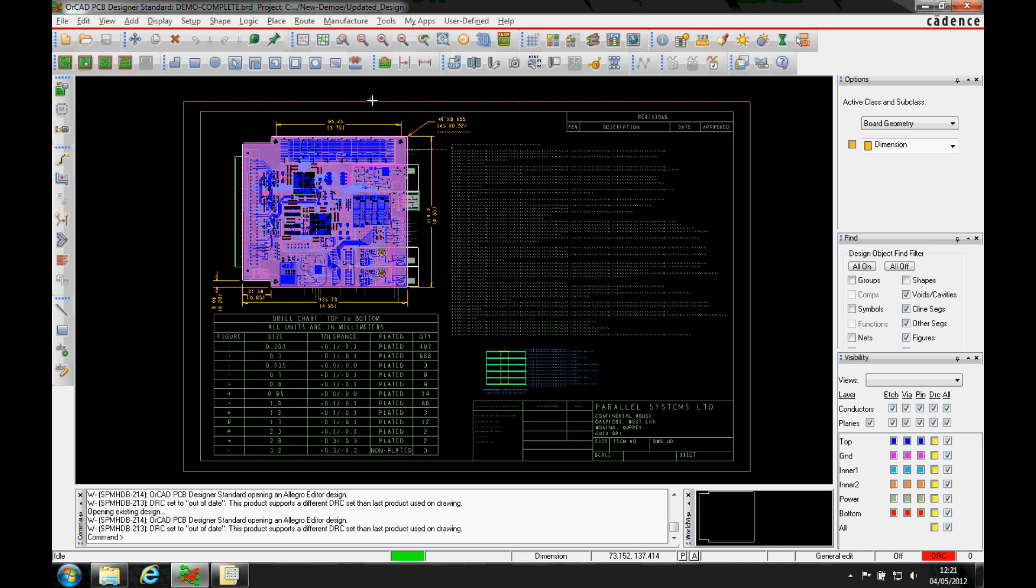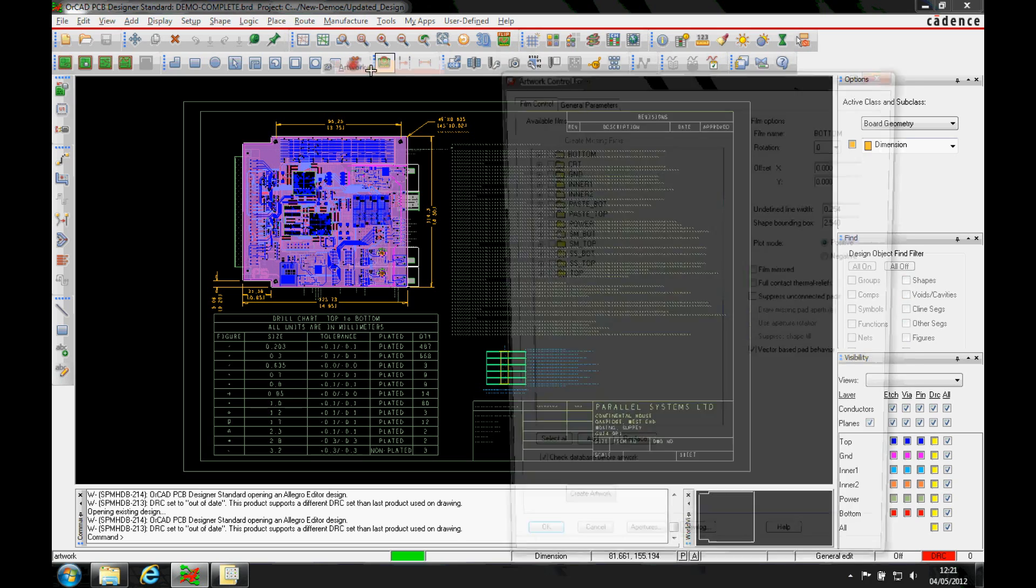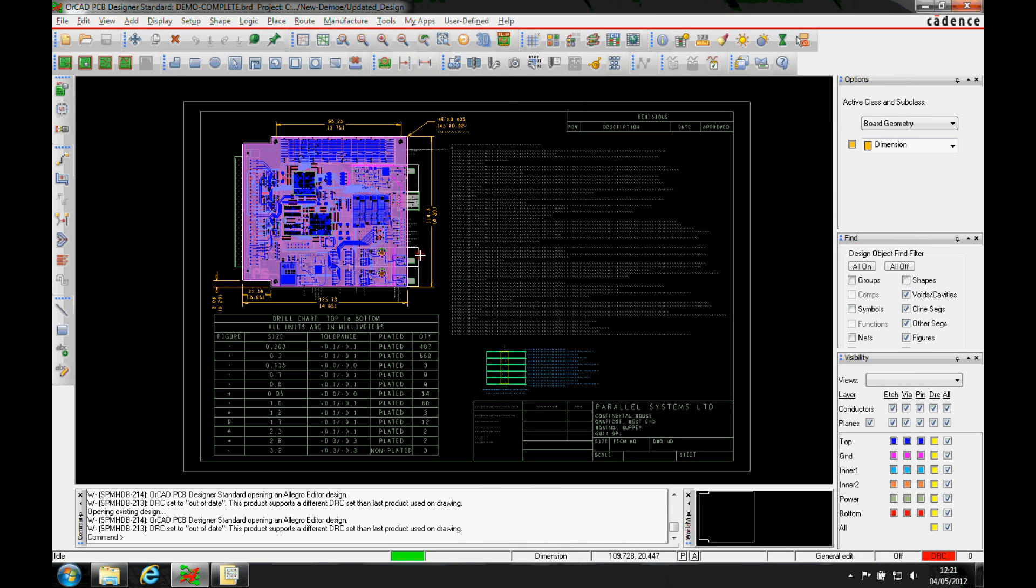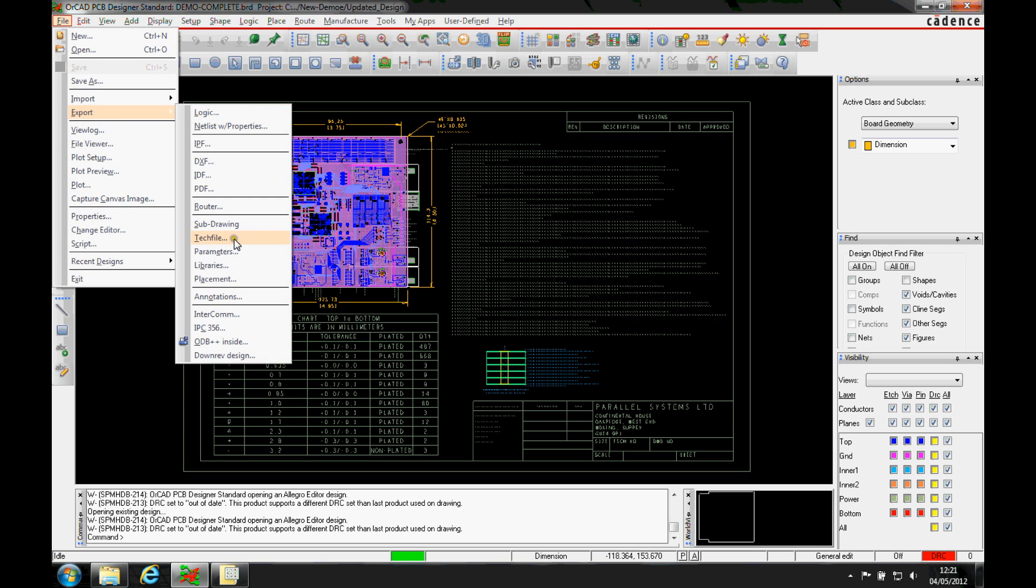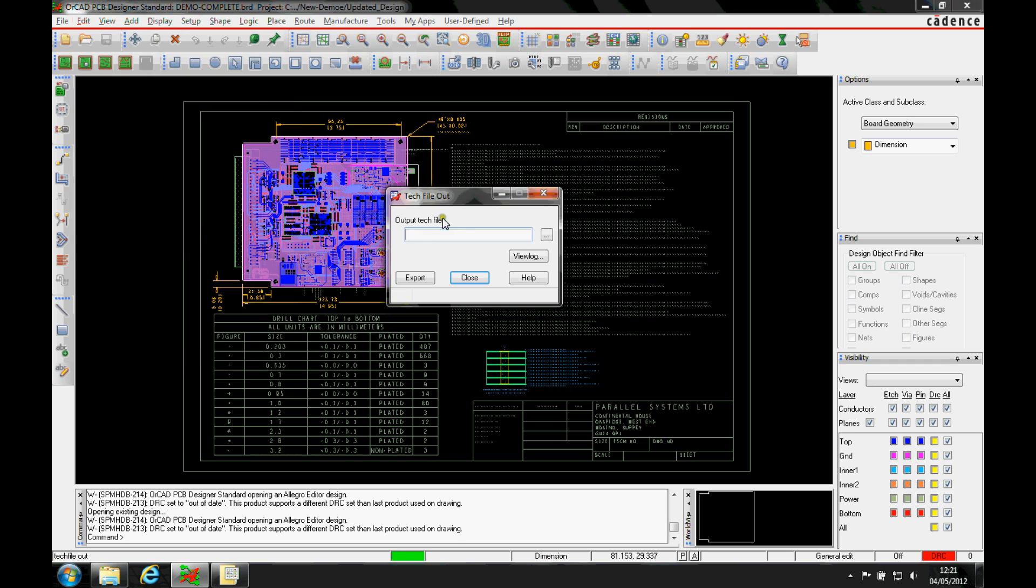So we'll start off, we've got a completed board here. So I've got things like my artworks are all defined, everything's set up, my design setups, my units, my colors, and I want to reuse all this information. So I can basically use a file export tech file.